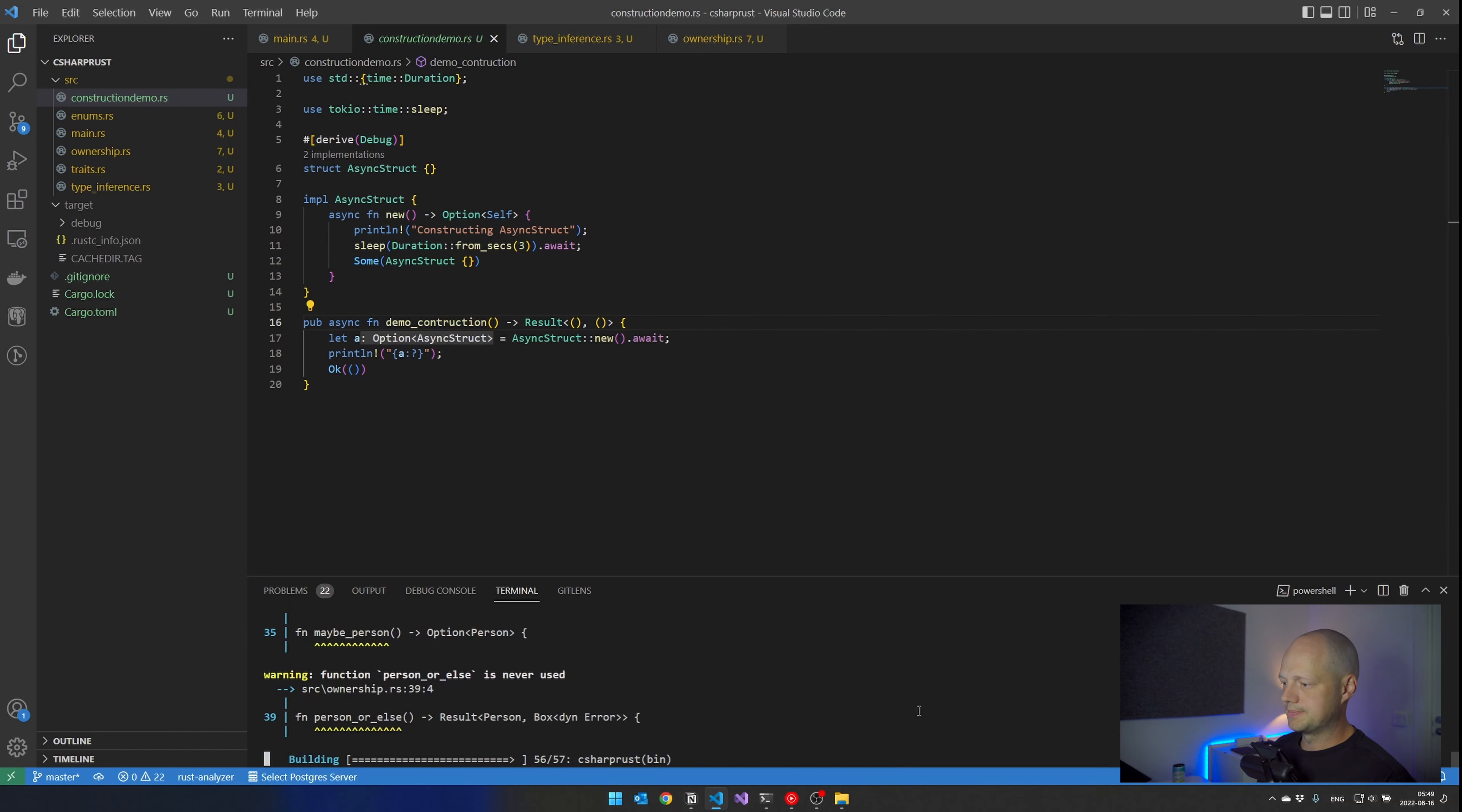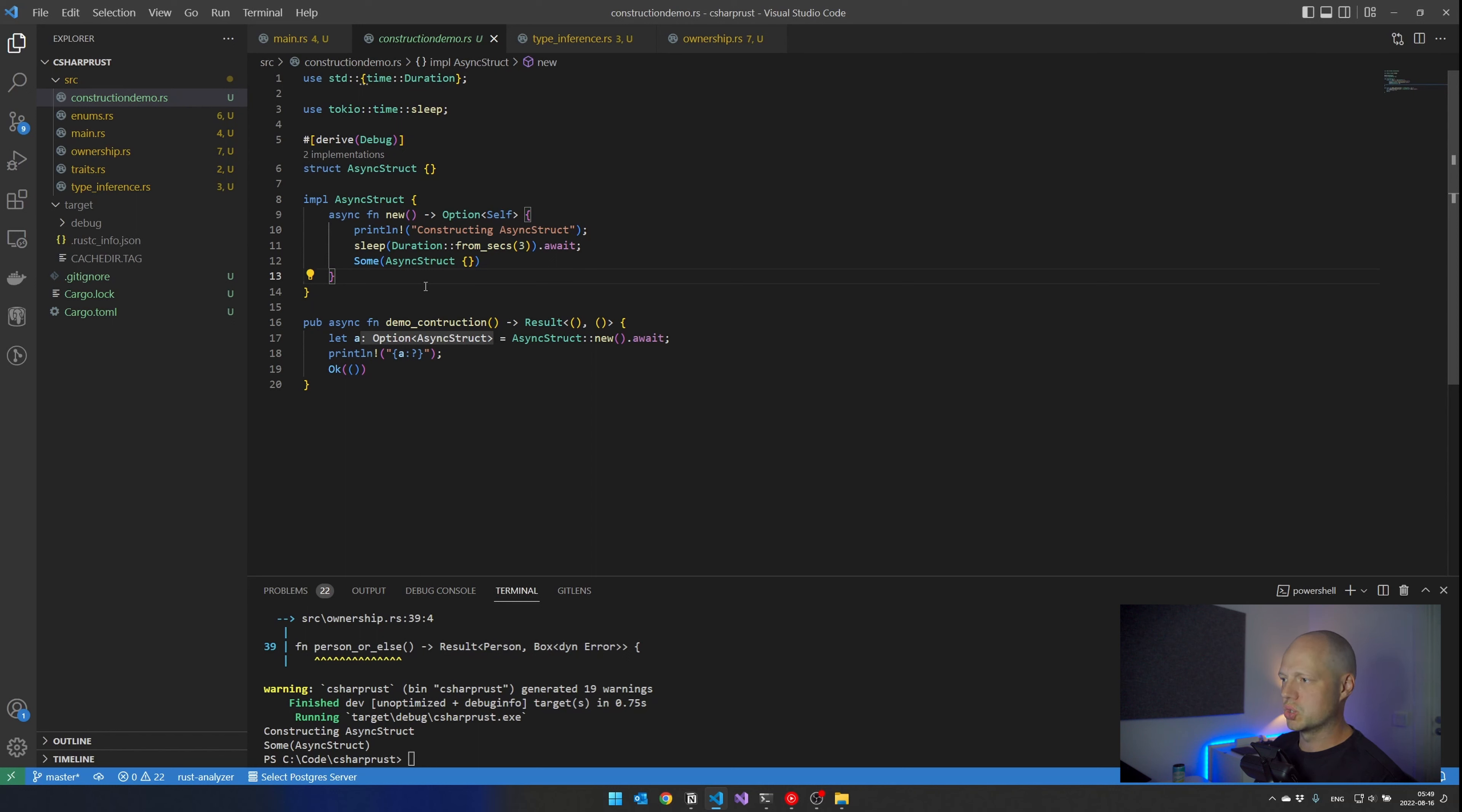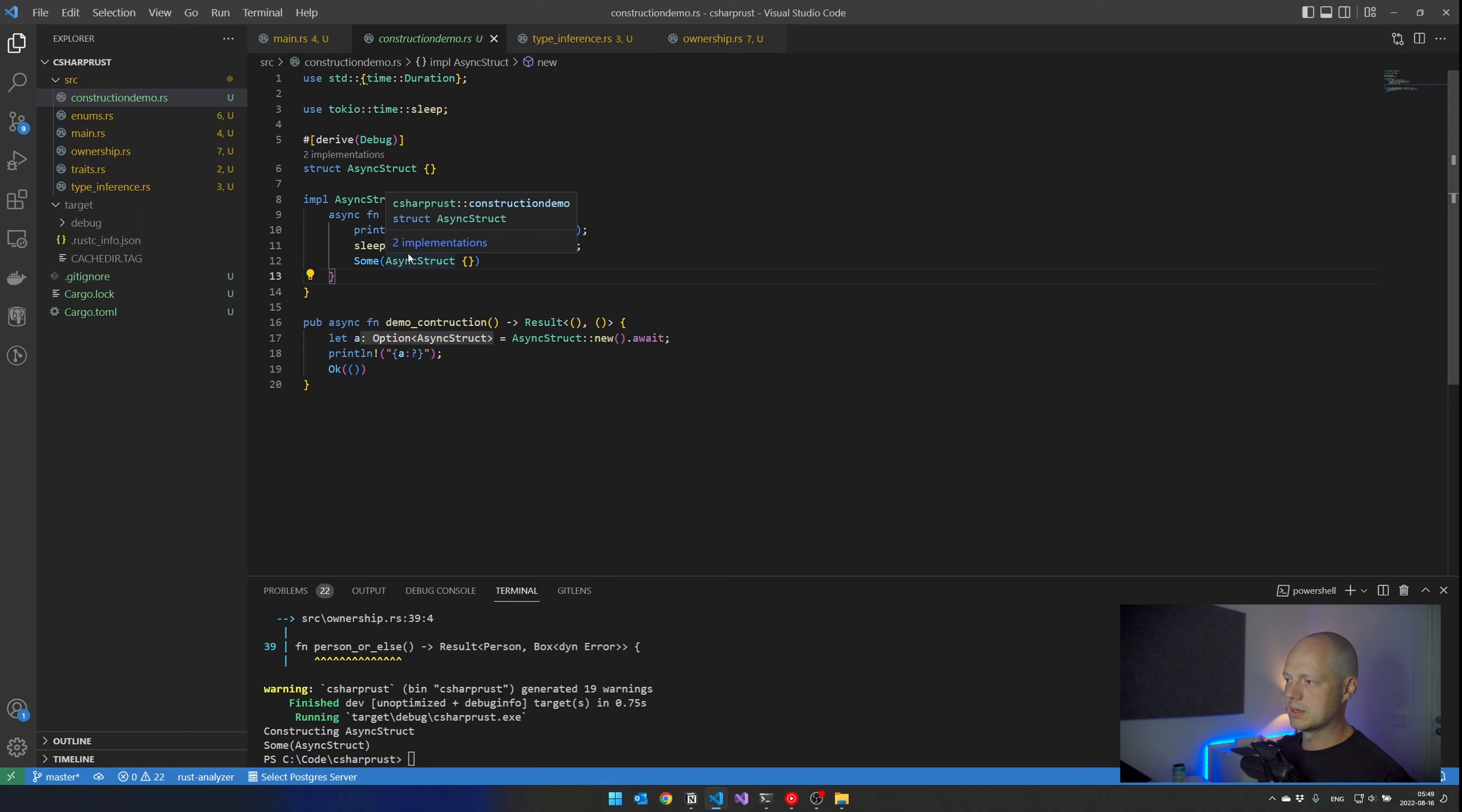So let's run this. And it's constructing and it sleeps for three seconds. And then we get the instance and it's some since it was an option. So this could be seen as cheating a little bit because you could actually do something like this if you had a static method or something on that class to build an instance for you. That could both be async and return optional. But it wouldn't be the convention of the language to use that.